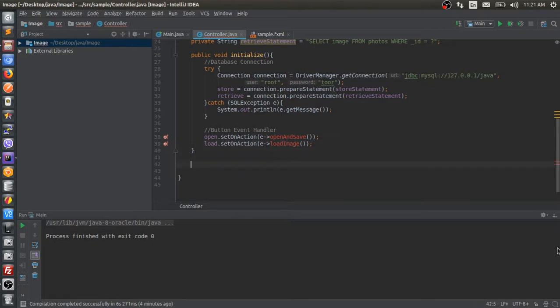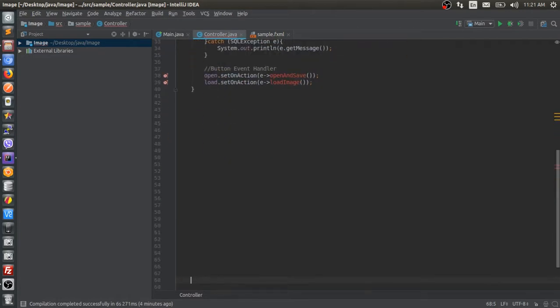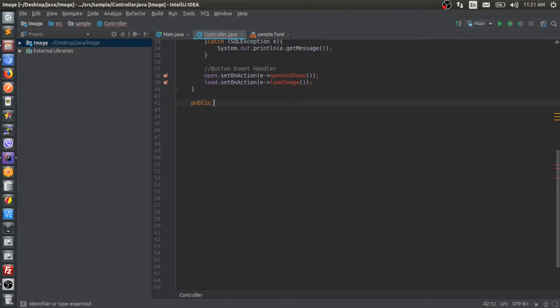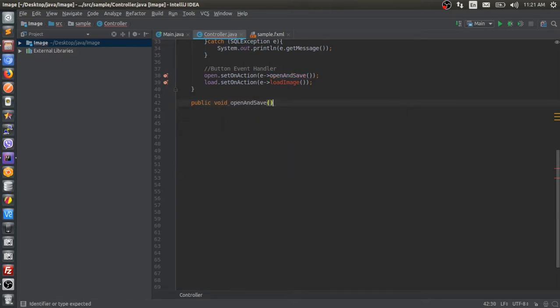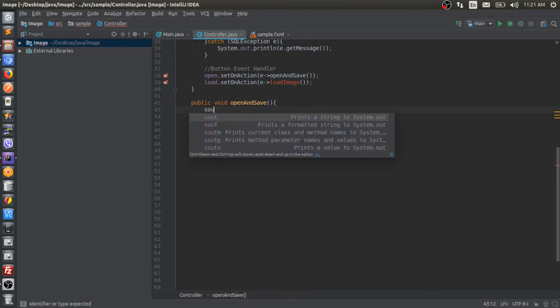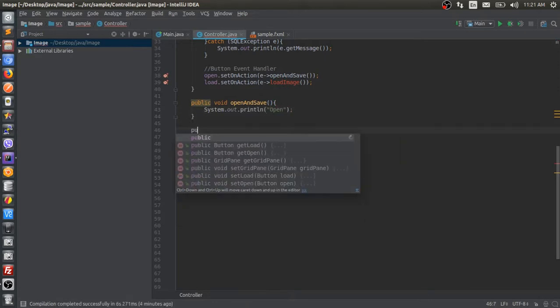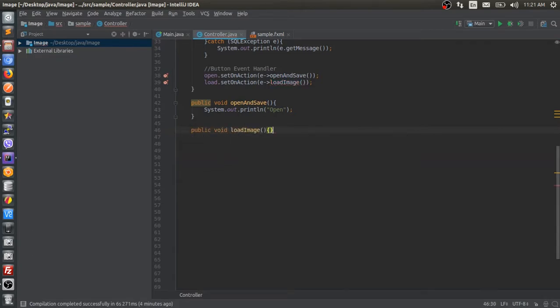Outside of initialize, let's create two methods. Methods or function. When you click open and load, it's going to print to the console.